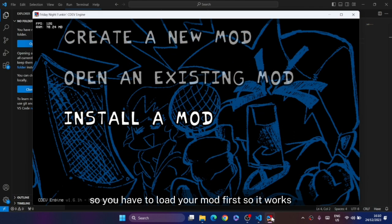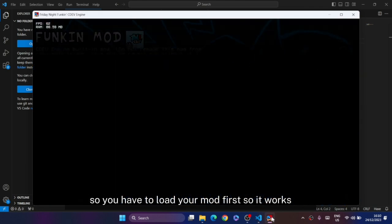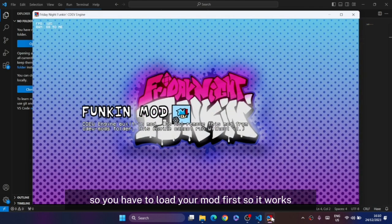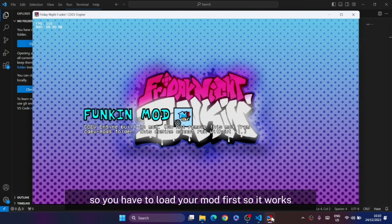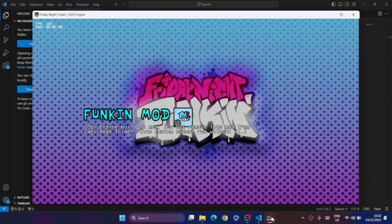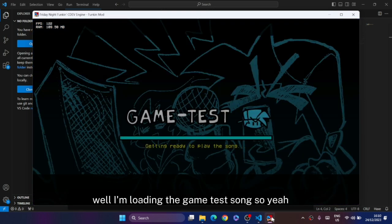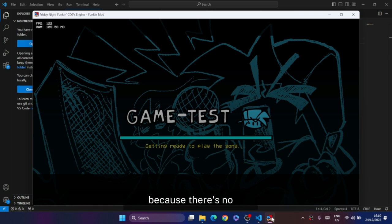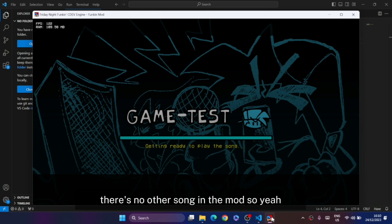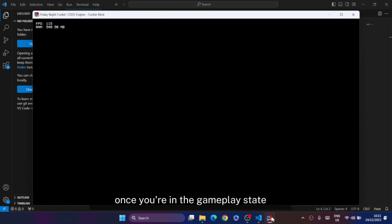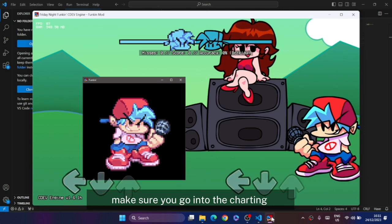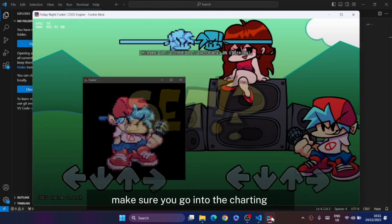You have to load your mod first so it works. I'm loading the game test song because there's no other song in that mod. Once you're in the gameplay state, make sure you go into the charting screen or chart editor.